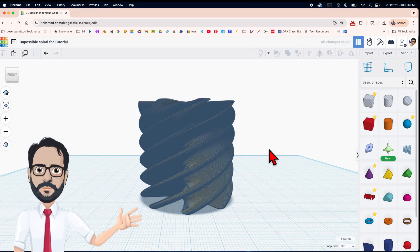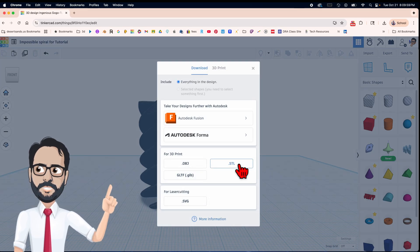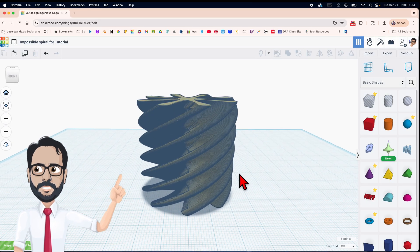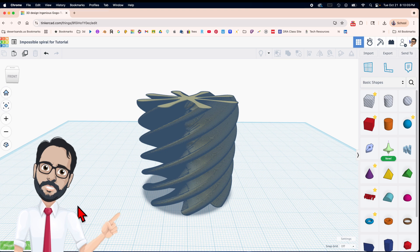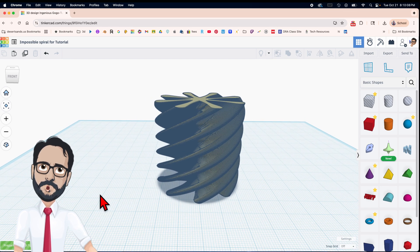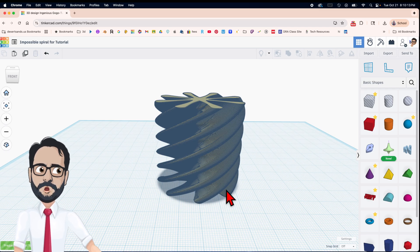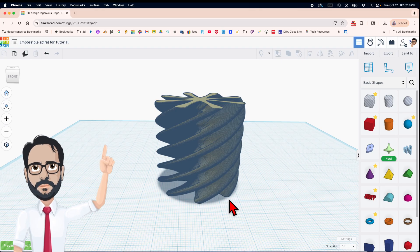I'm going to try to export and see what Tinkercad allows. It'll either say red — wrong, don't try this. By the way, if you break Tinkercad following my steps, I'm not taking the blame — I'm going to say I told you not to do it.